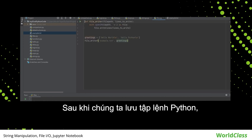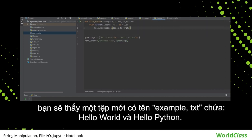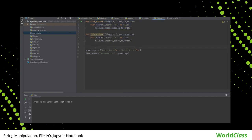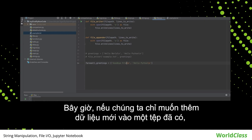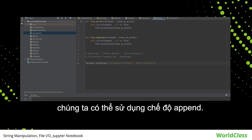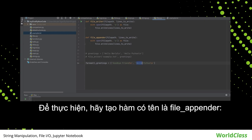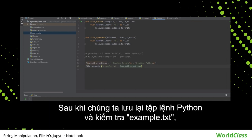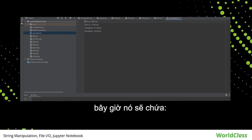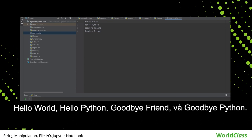Once we save the Python script, we should see a new file named example.txt containing 'hello world' and 'hello python'. If we want to just add new data to an already existing file, we can use the append mode. For this, let's create a function named file_appender. Once we save the script again and check example.txt, it should now contain 'hello world', 'hello python', 'goodbye friend', and 'goodbye python'.